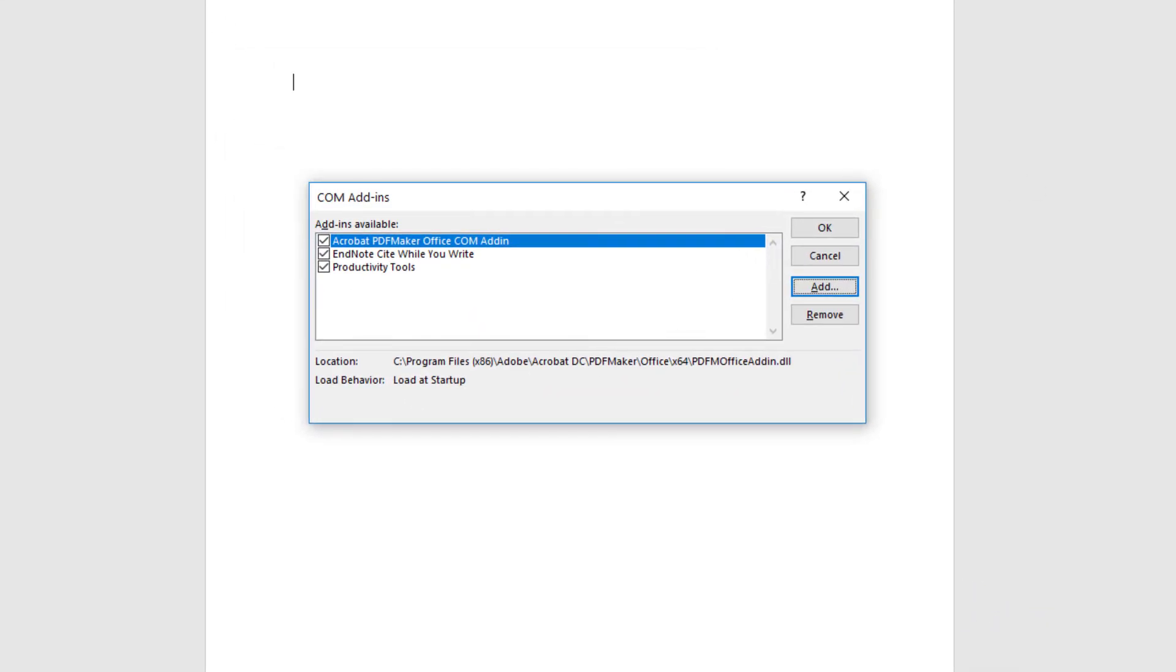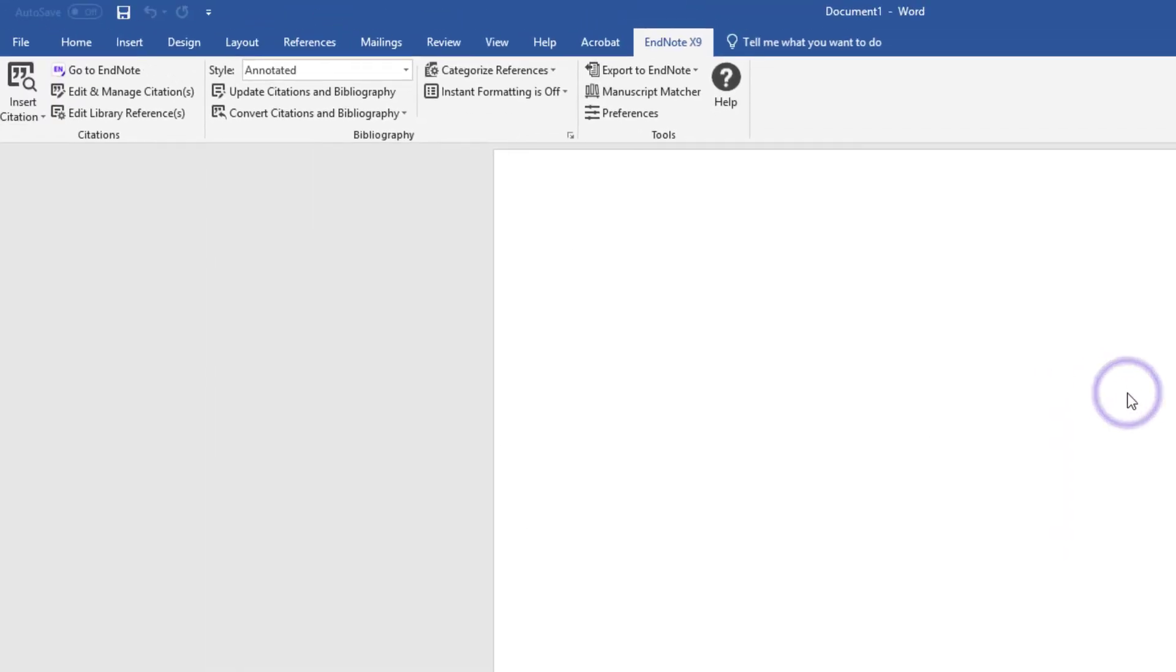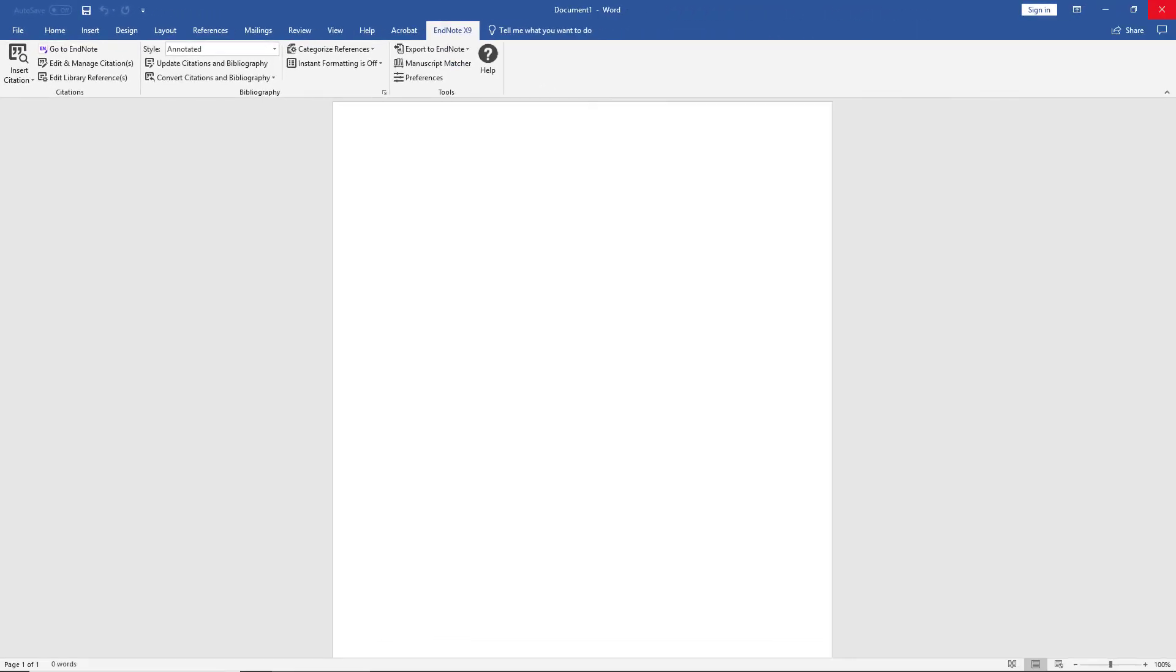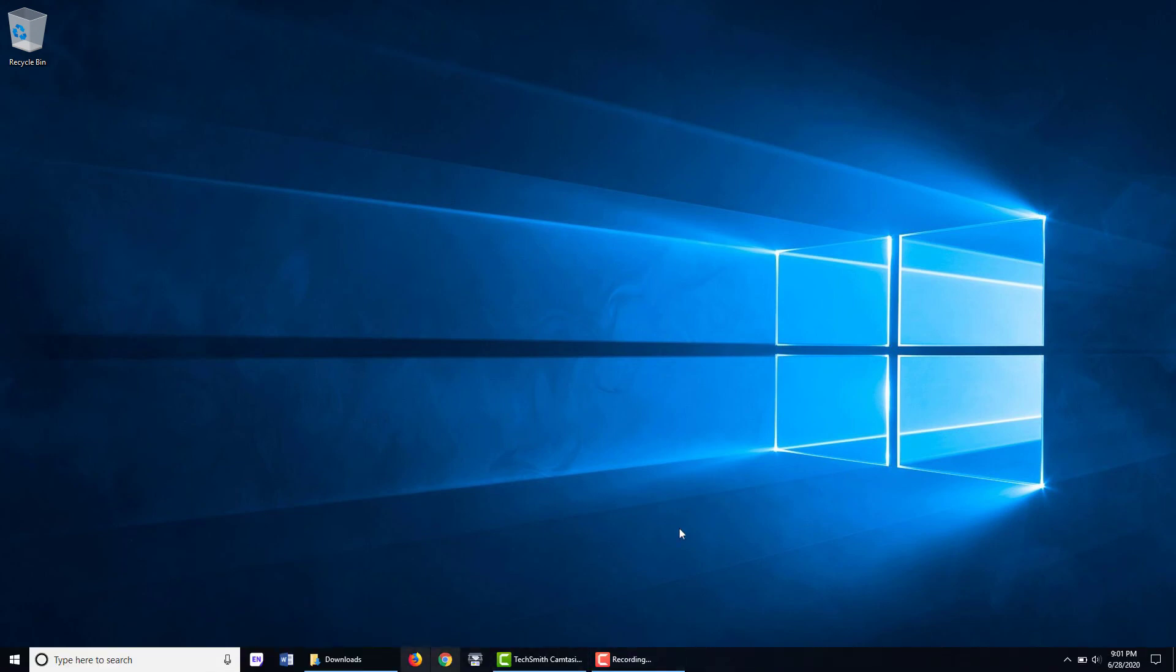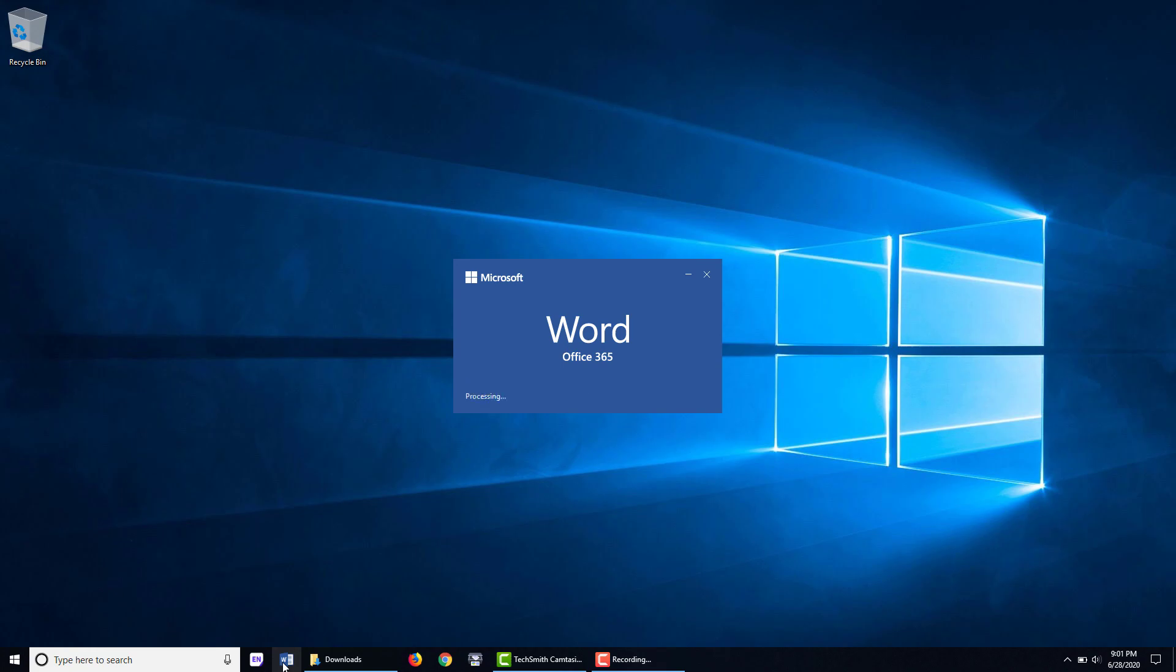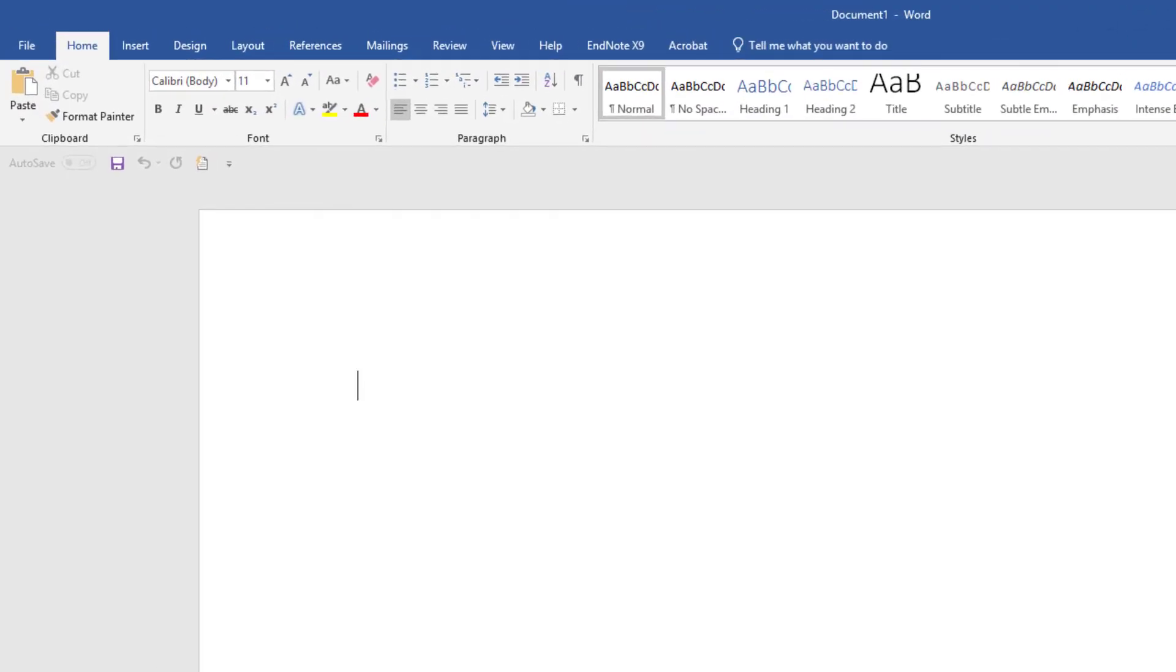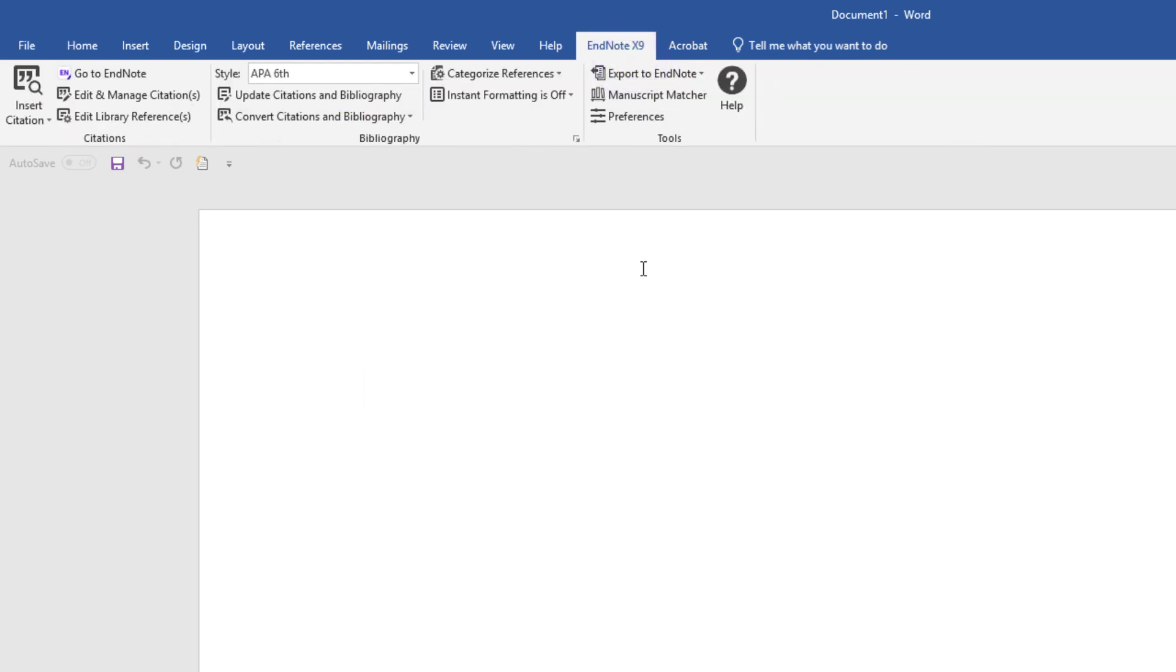EndNote Cite While You Write is back on the COM add-ins window. We see the check mark for these tools. We'll want to click OK. And we find that the EndNote X9 tab is still present, but repositioned because of its reload action. To test our disappearing EndNote tab fix, let's close and reopen the Word program. Perfect! We see the EndNote X9 tab is back in its original position on the Microsoft Word ribbon, without performing any additional steps.